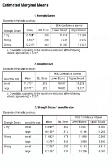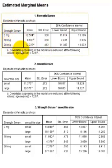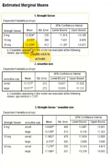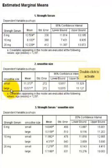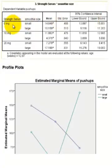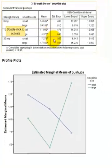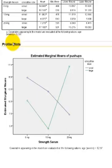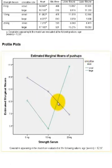The estimated marginal means basically state what the between-subjects effects were. We know there's a significant difference between the serum strengths — the means are 12.5, 8.2, and 12.2. There's a significant difference between the small and large smoothie sizes because of the covariate. There's the overall grouping with the 0 milligrams small/large means. And finally here's a profile plot of the marginal means graphed out — and we can see right there that there's definitely an interaction.